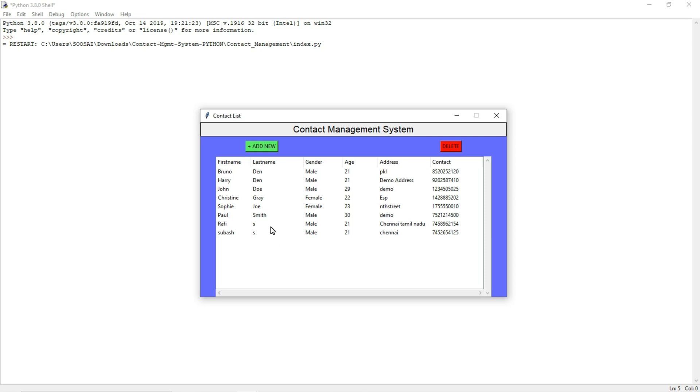This is how the contact management system looks like and if you are running this program again you will get the same data because everything will be modified and stored in a database. This is how this project works.